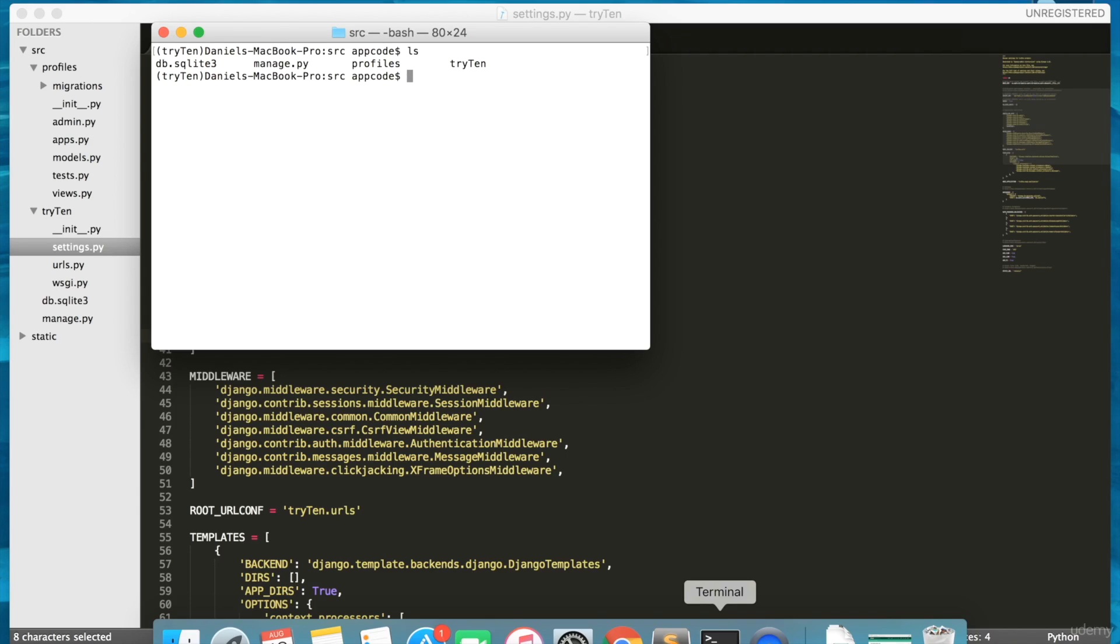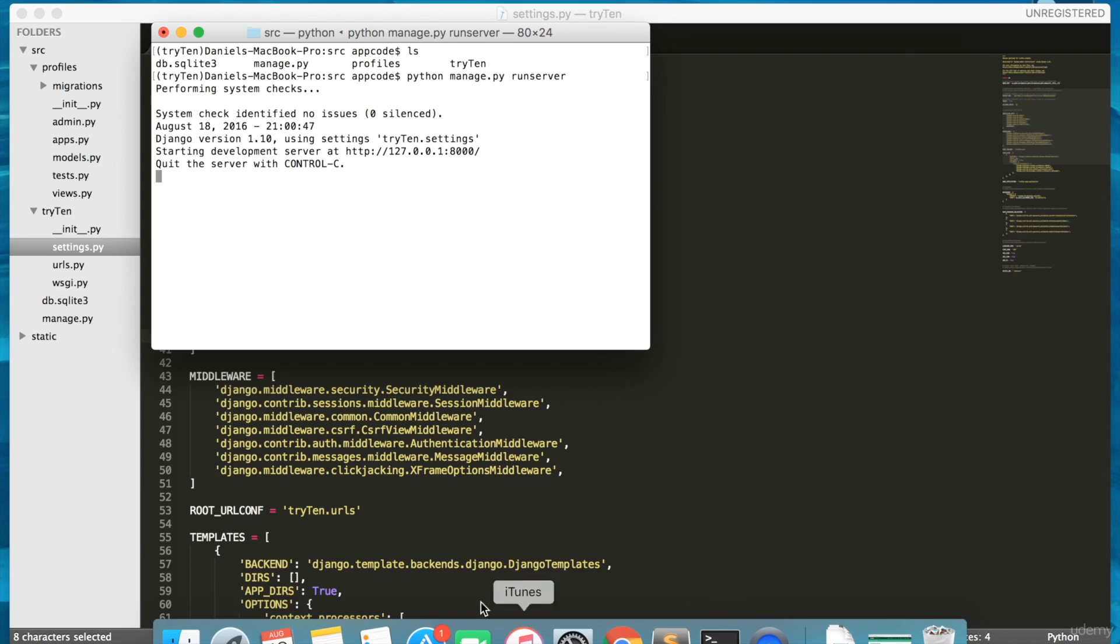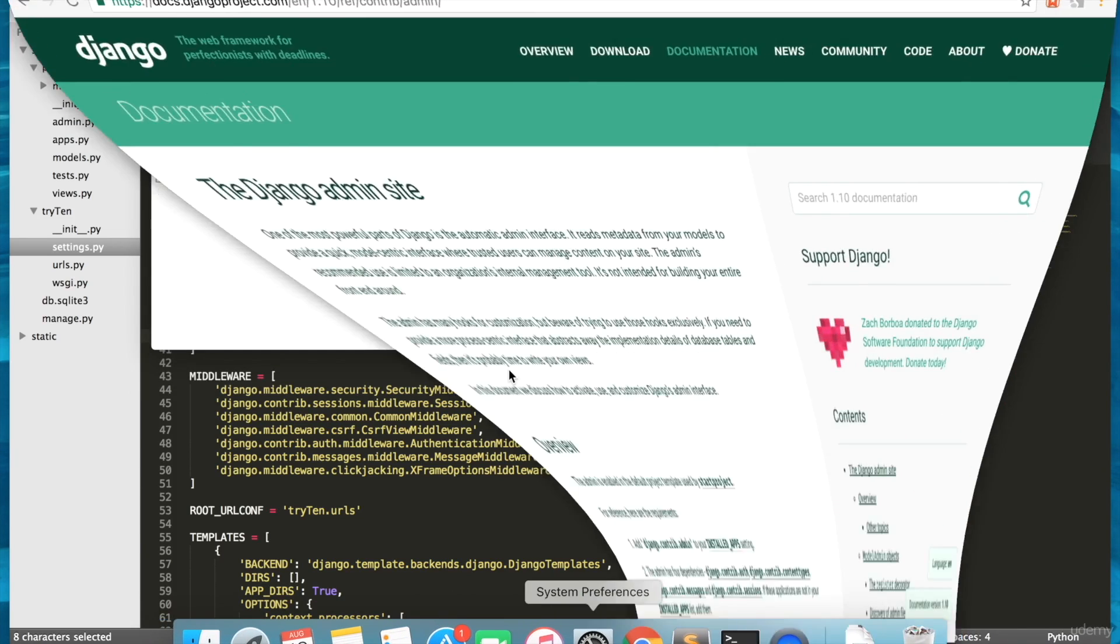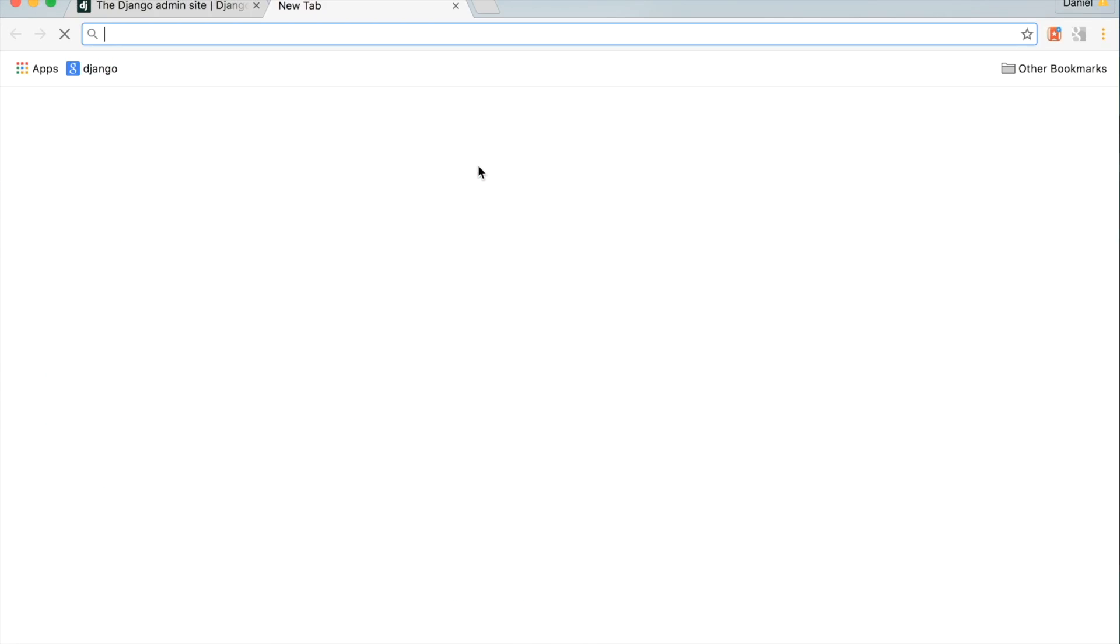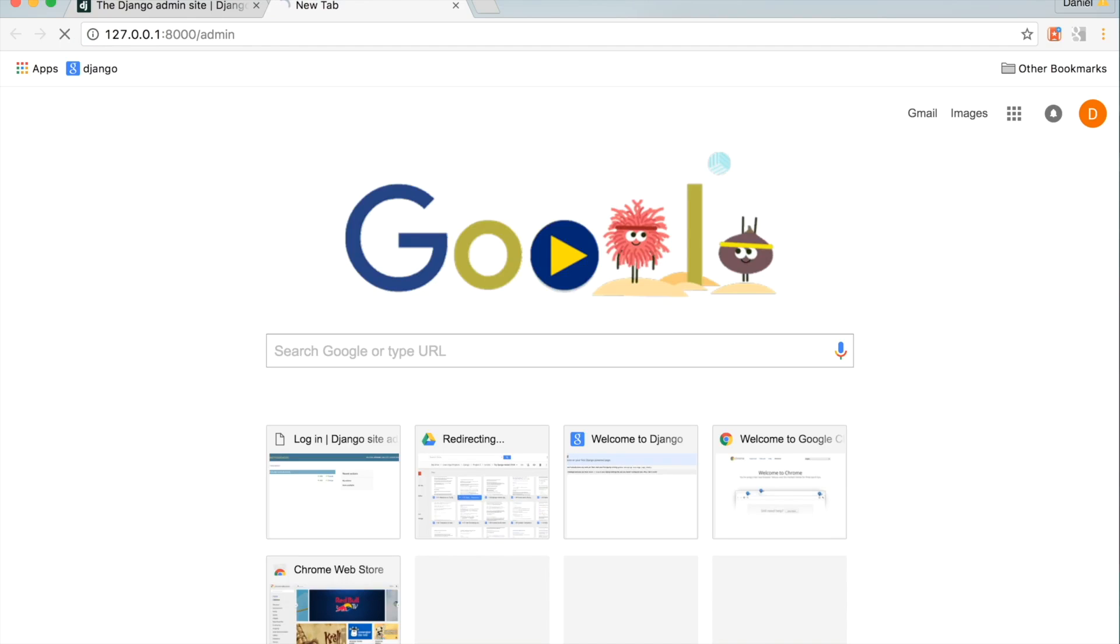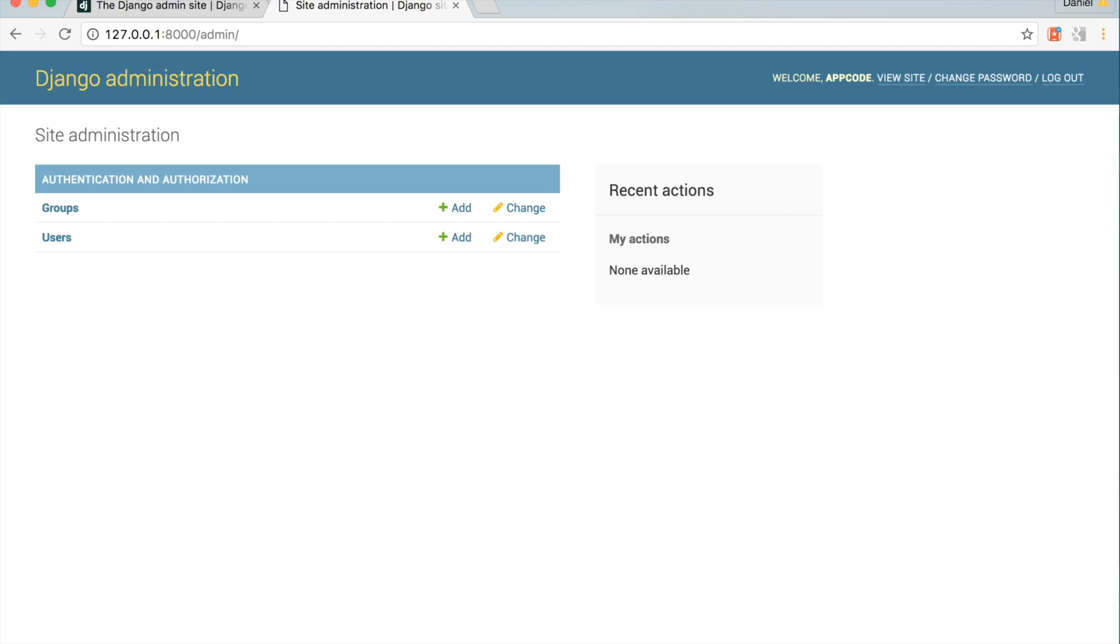Moving forward, we're going to open the terminal. To start the local development server, we run python manage.py runserver. Open up Chrome and go to the admin URL. Make sure you're logged in. In the future, we'll use Django admin to manually enter, delete, or update information in the database.